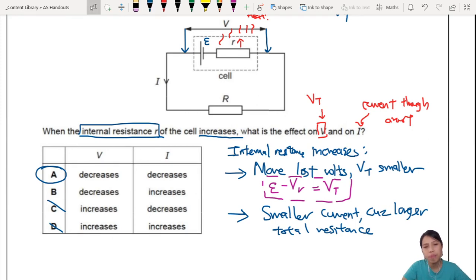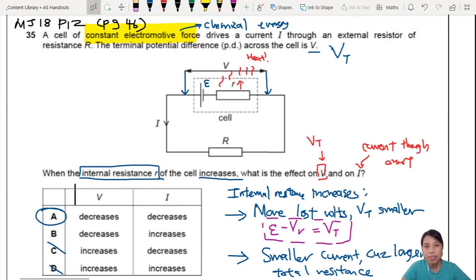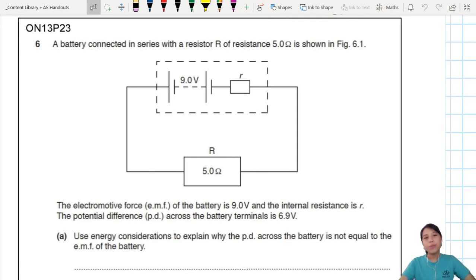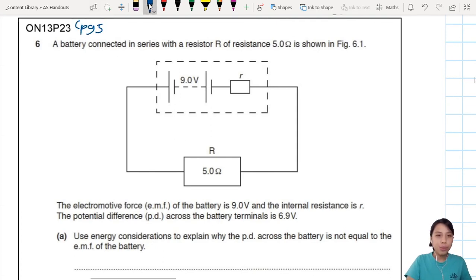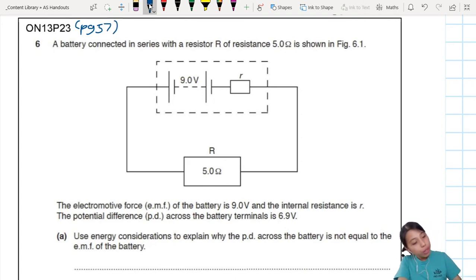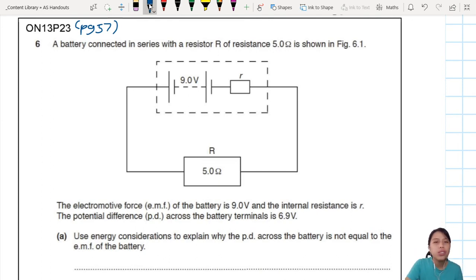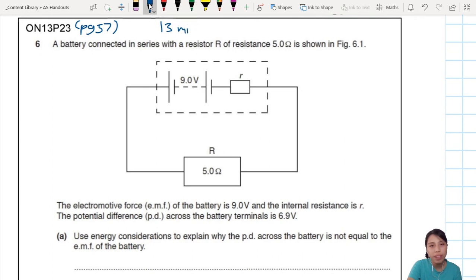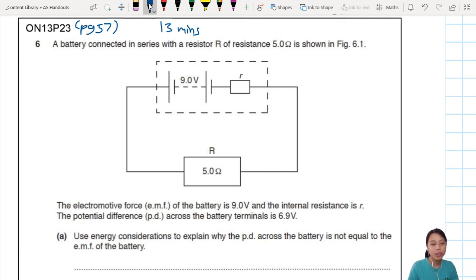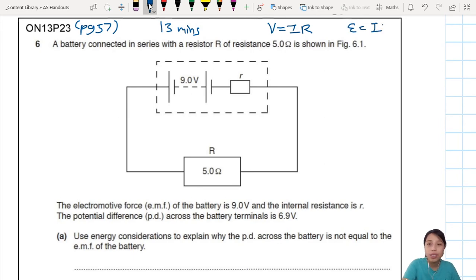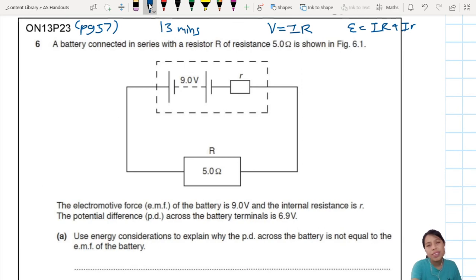Let's try a calculation. How do you calculate things that have internal resistance? We hop over to page 57 — it's a paper 2 question, about 10 marks. Try it yourself first using Ohm's law V = IR and the internal resistance equation E = IR + Ir. Give yourself about 13 minutes. So the circuit has EMF of 9 volts and terminal potential difference of 6.9 volts. That 6.9 volts is also the potential drop across the resistor. The first part asks you to explain why PD across the battery is not equal to EMF — that's two marks.